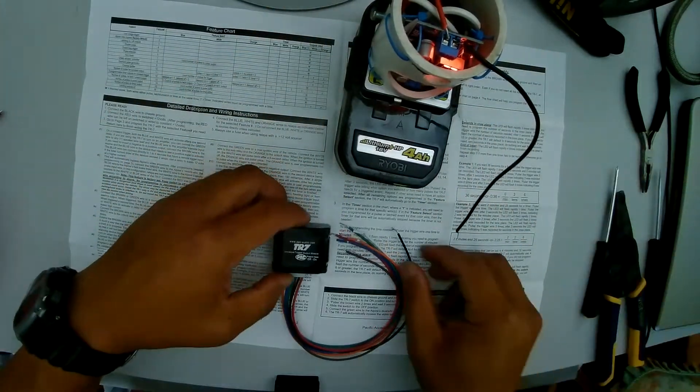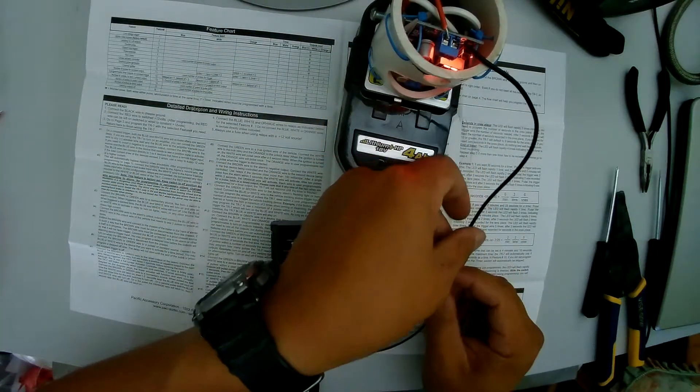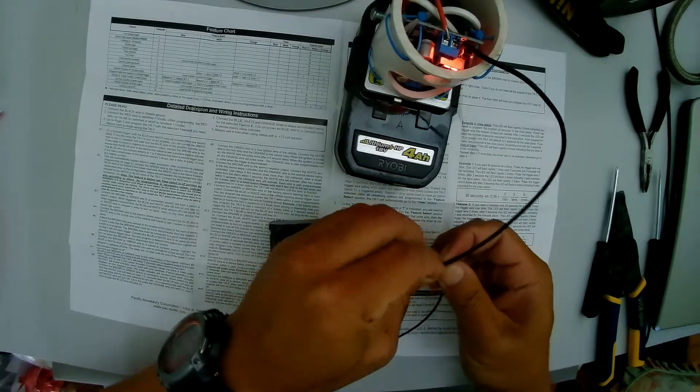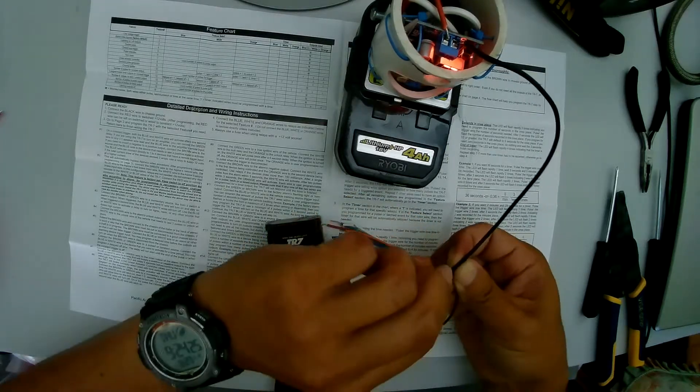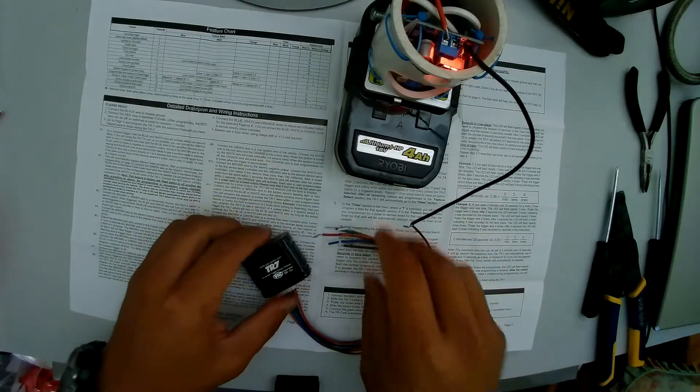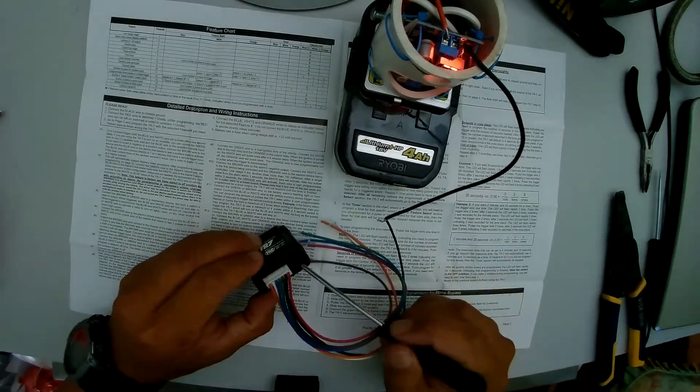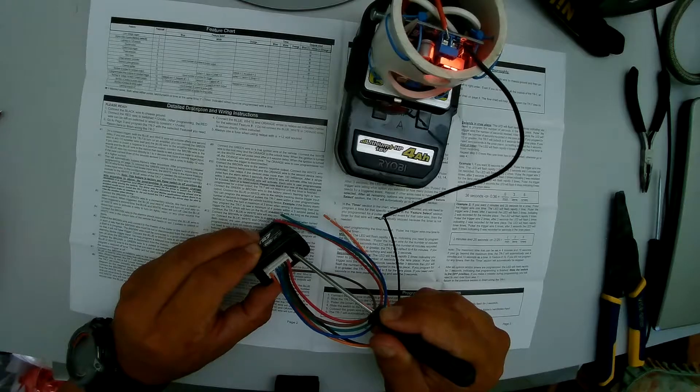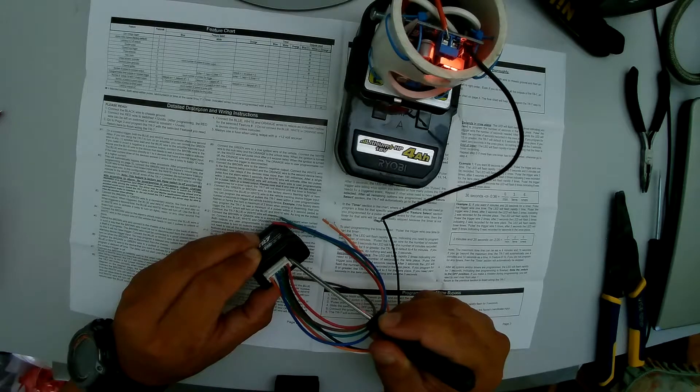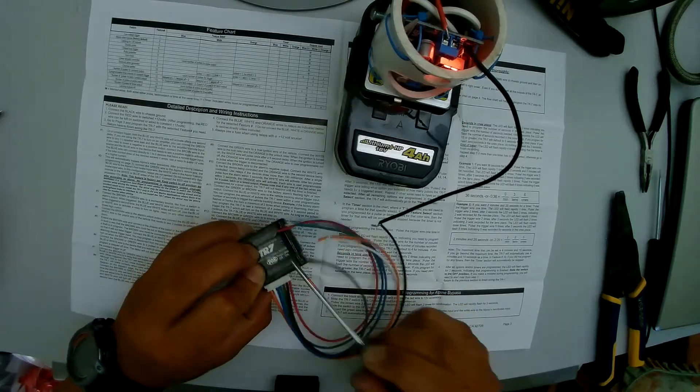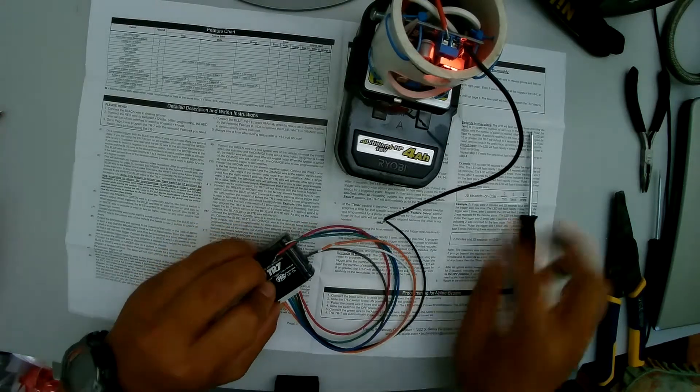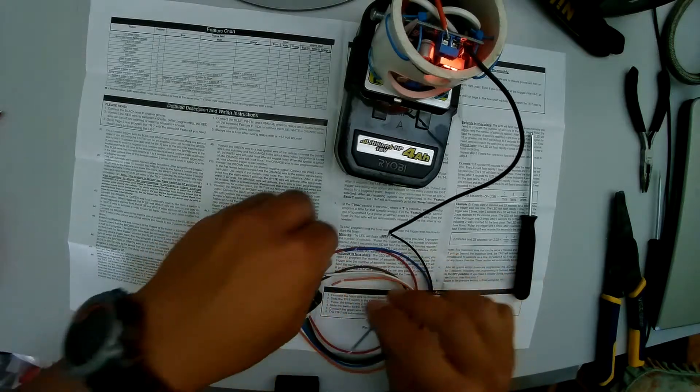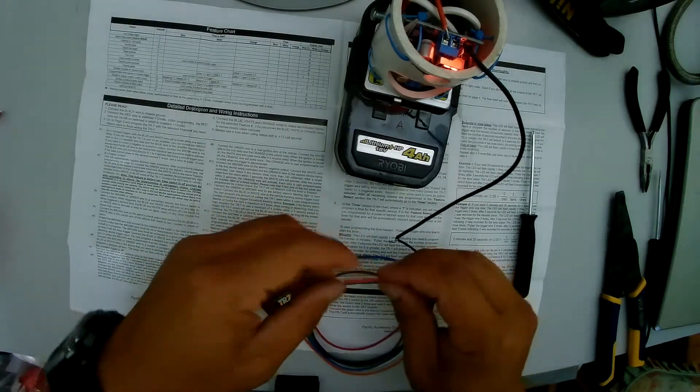To program this you will connect your black wire from the TR7 to the negative terminal of your power source. Before powering the TR7 module you need to switch this programming switch from the off position to the on position. You can see that they're labeled here off and on. Once you are in the program mode then you can power the unit.